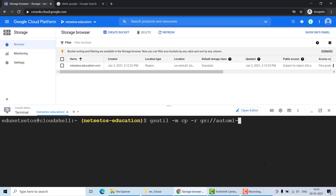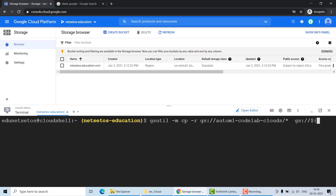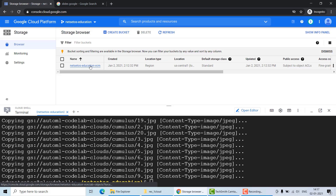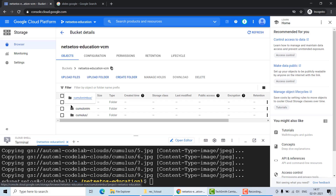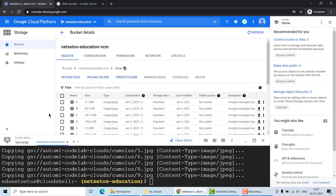Google has provided these images in an already labeled way; otherwise you would have to label them yourself, which is a very tedious process. The files are copied from 'automl-codelab-clouds' to our own bucket. As you can see, all files have been copied and we now have three folders: cirrus, cumulonimbus, and cumulus — three types of cloud images from Google Cloud.